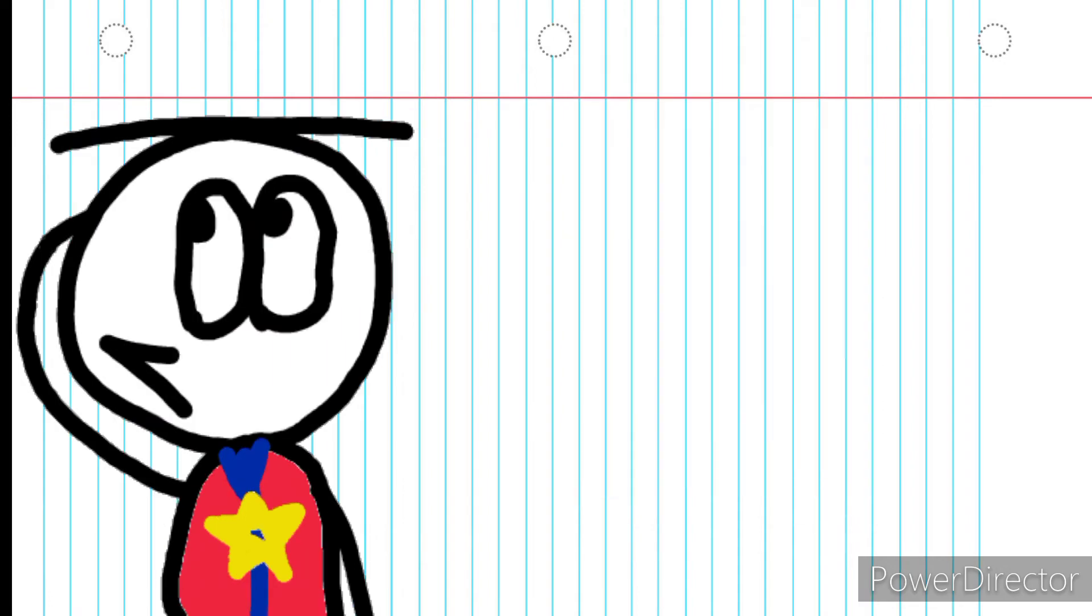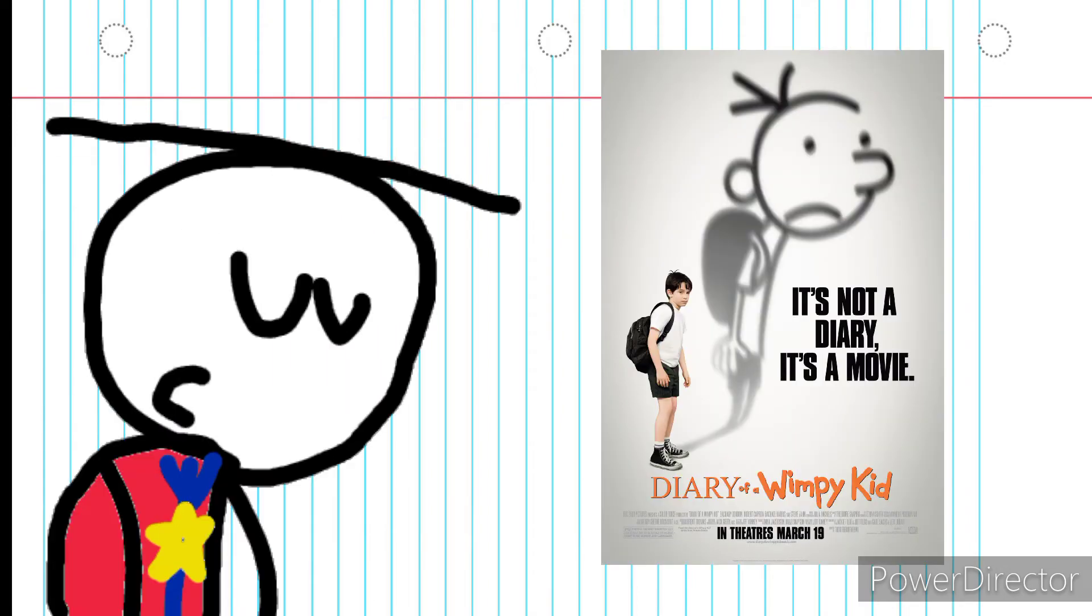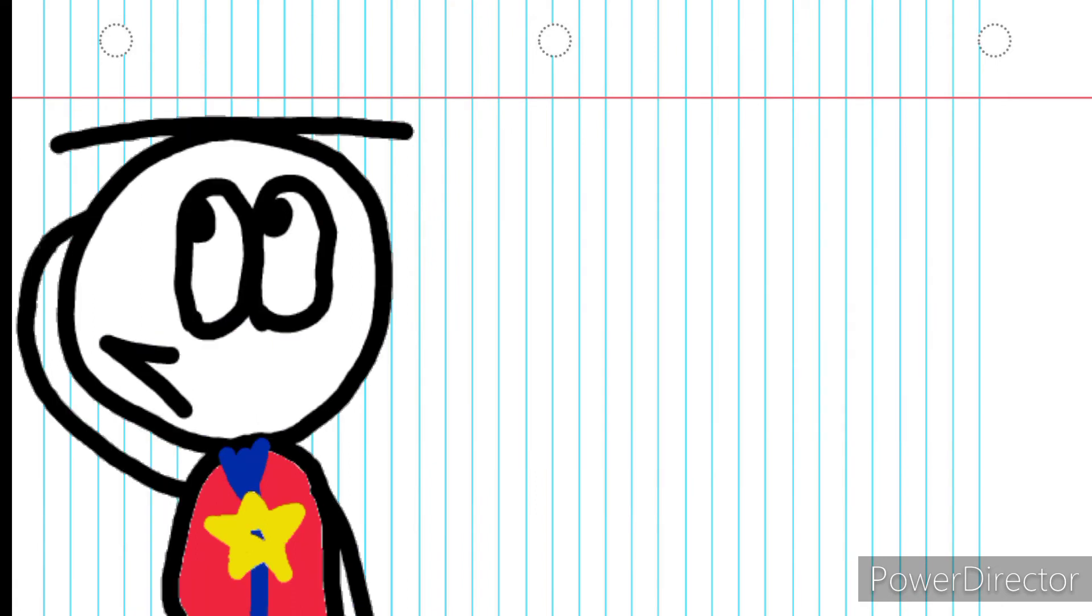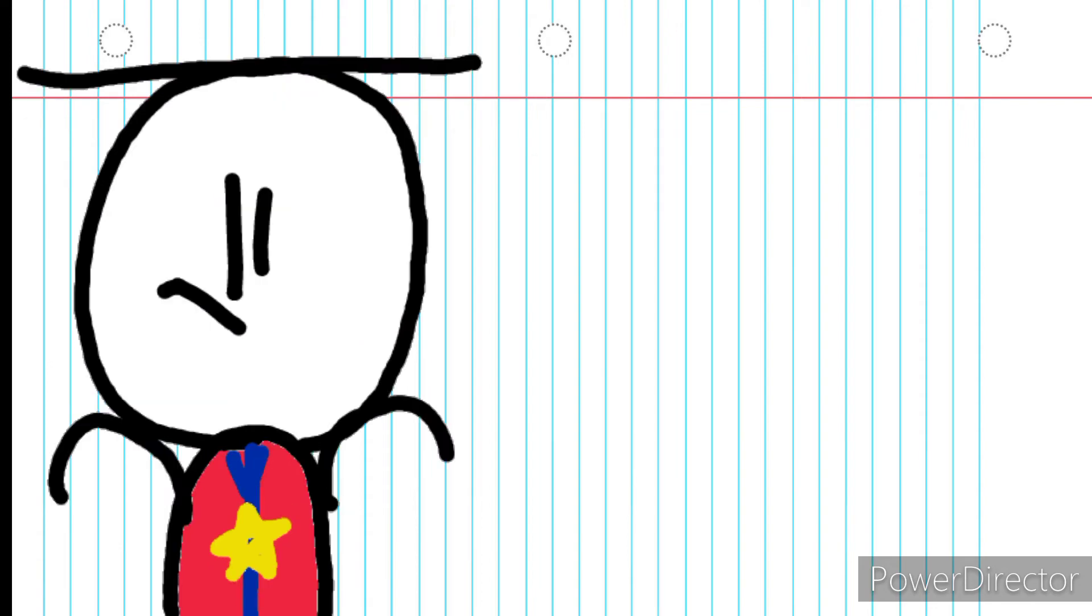Disney has released a CGI Wimpy Kid movie based on the first book. Despite another movie already did that and was better, but whatever. And it came on Disney+, and I saw it through unconventional means. And what do I think of it? Eh.